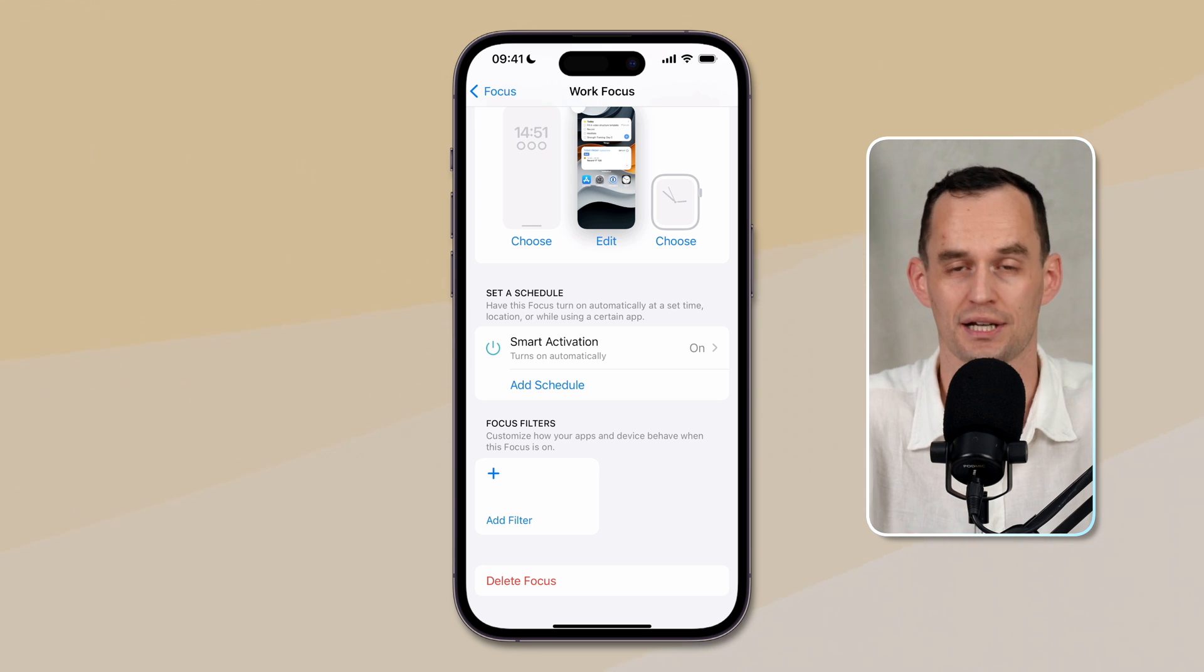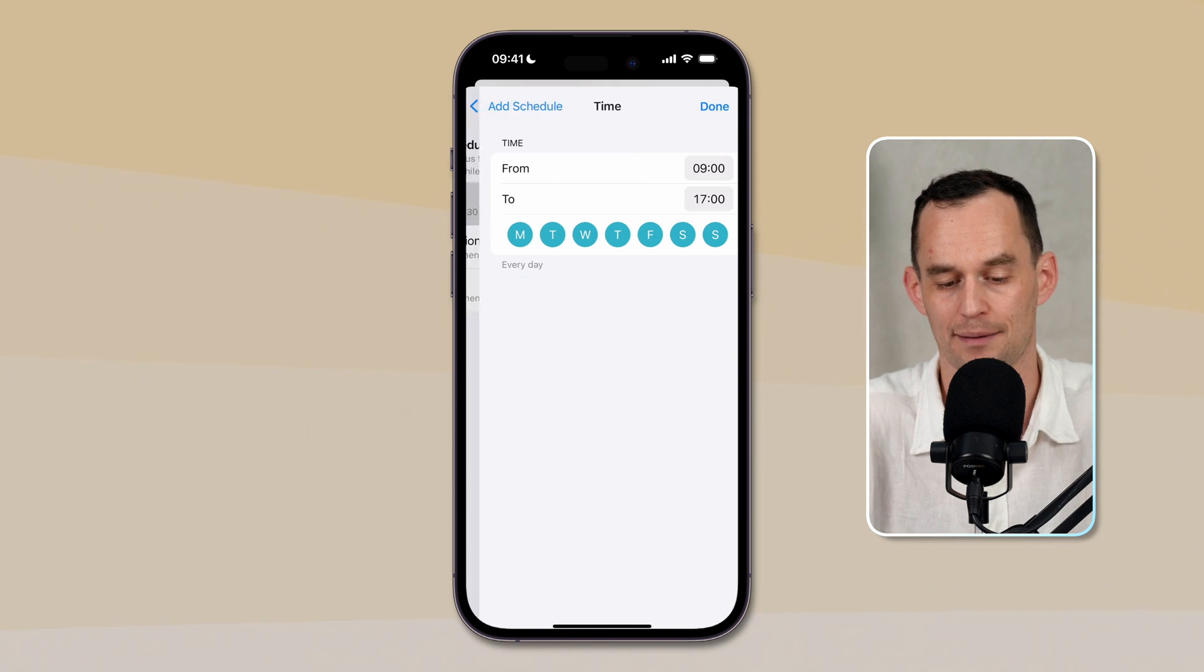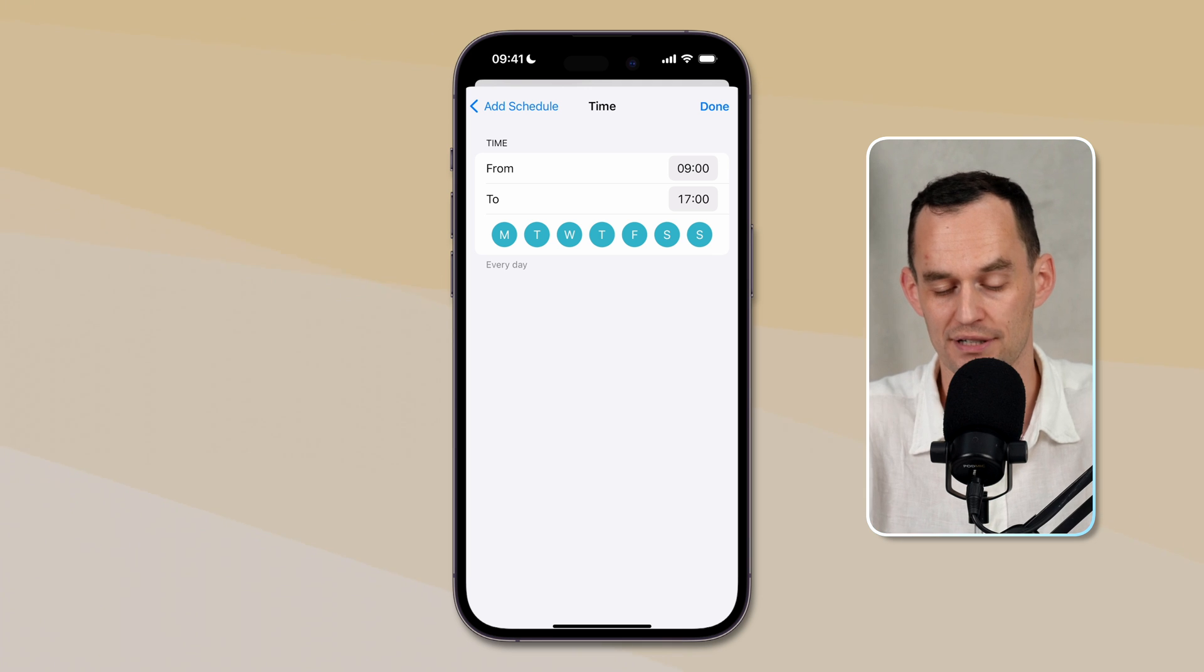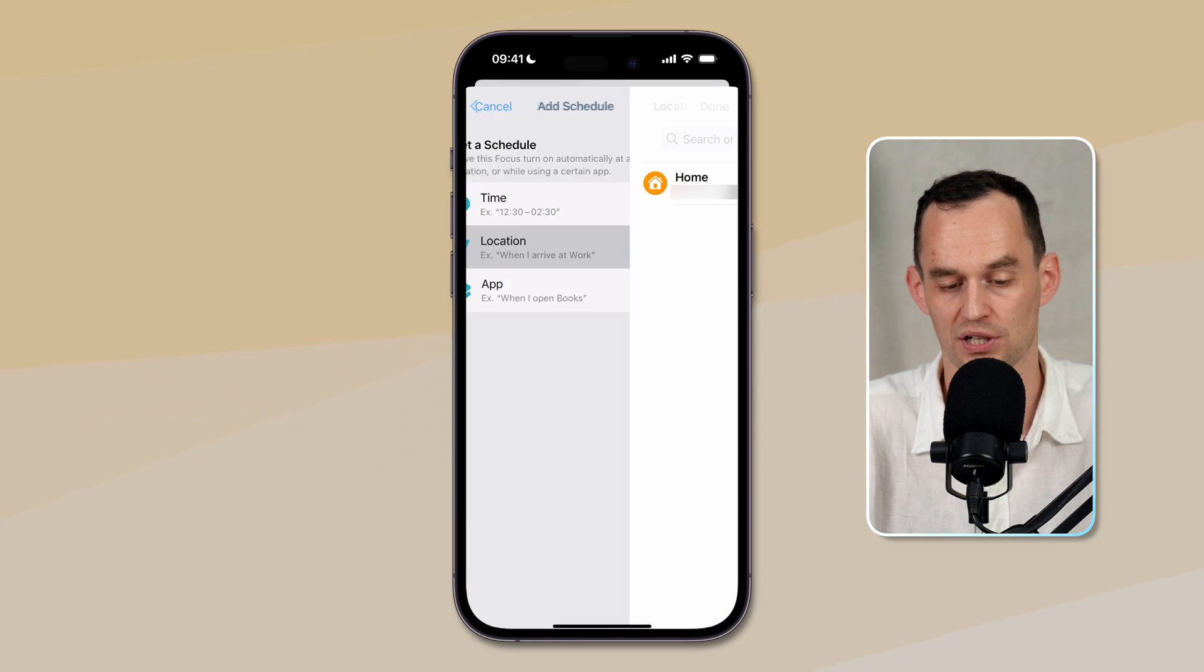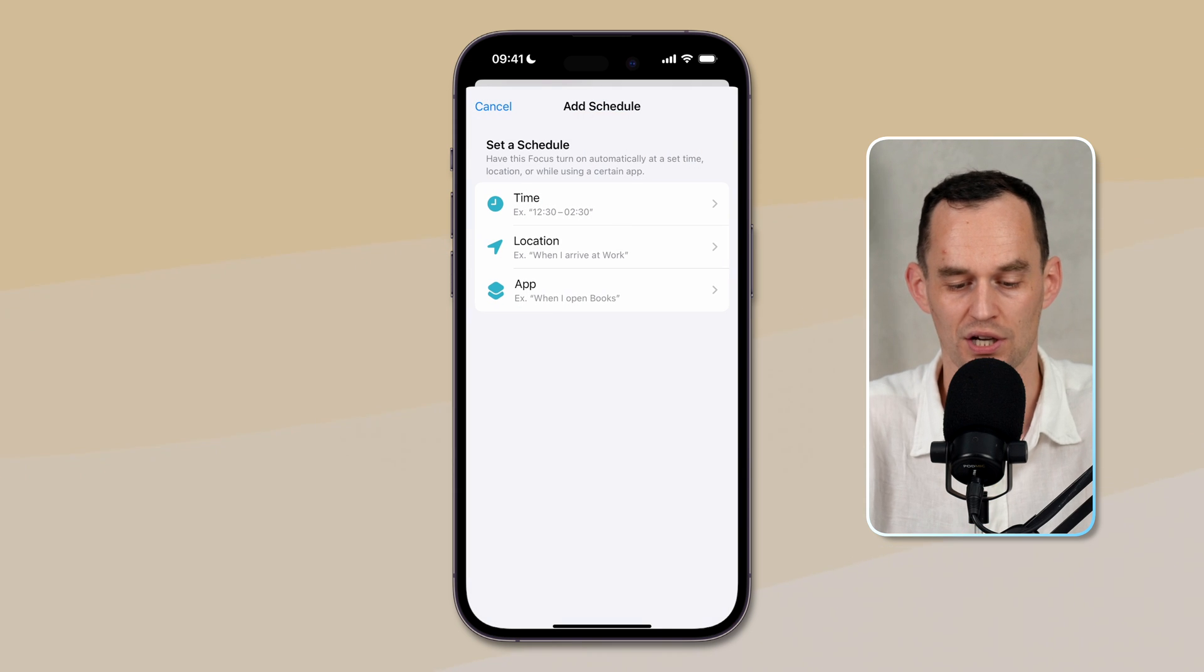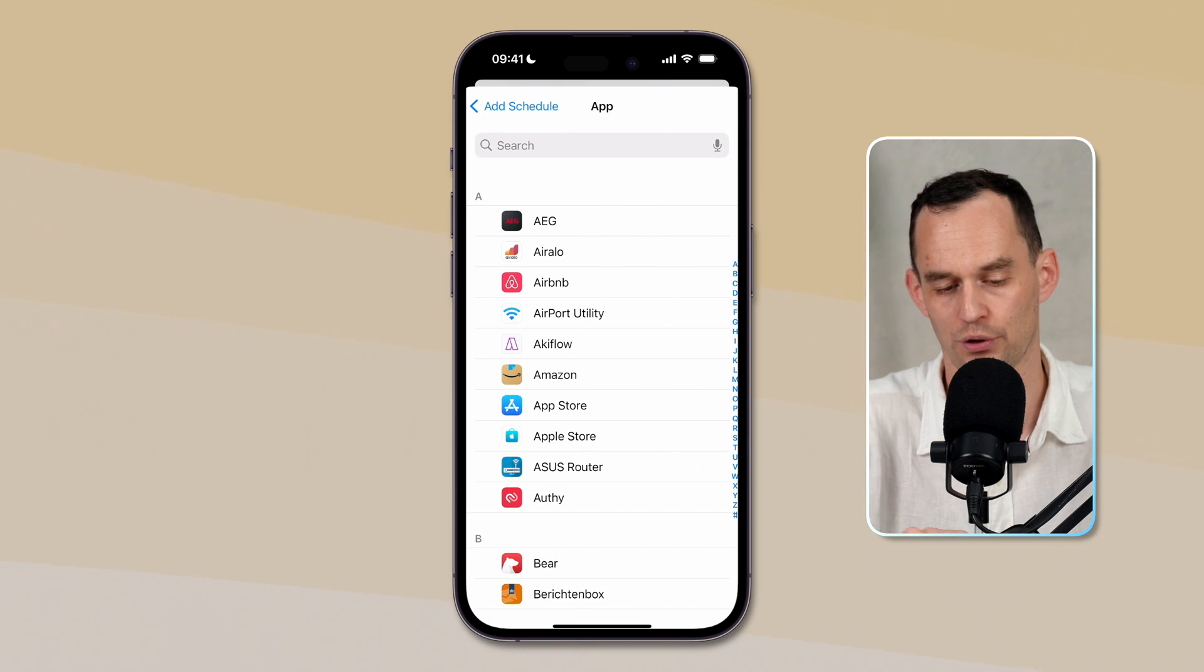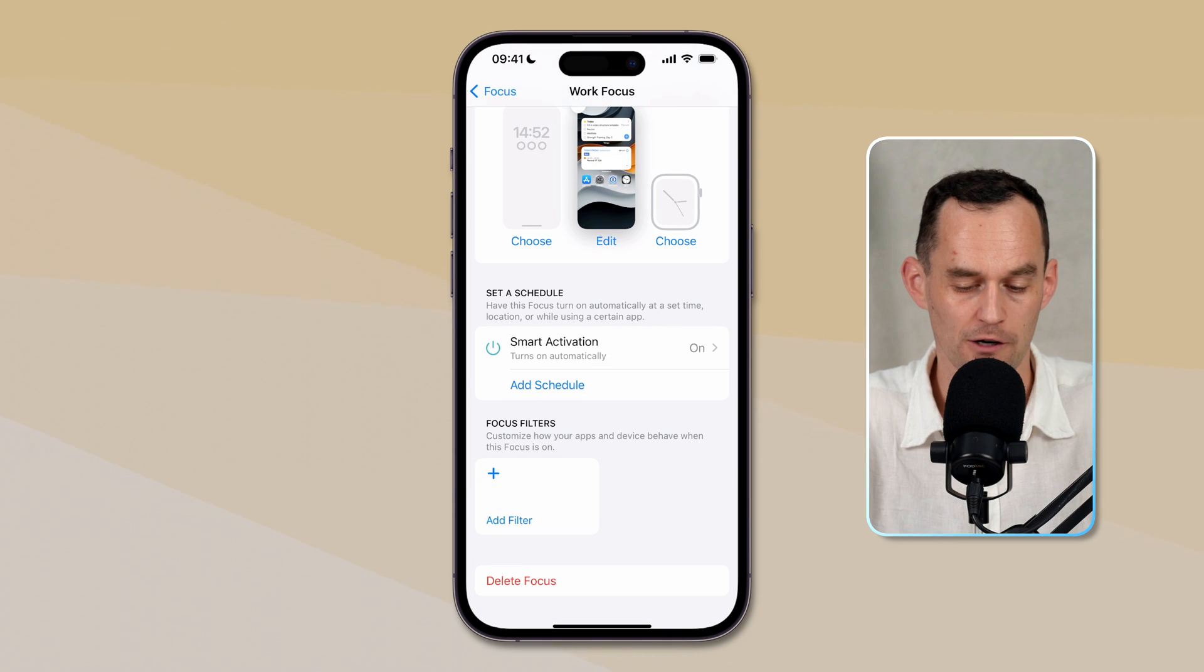We can also set up specific schedules. If I tap add schedule right here, I can then tap time. And now I can turn this on automatically. It's set to every day from nine to five, or I can say only weekdays from nine to five. And of course, I can change the time here. I can also put a particular location, say as soon as I get to that location, turn on this particular focus. Or I can say once I start opening a specific app, turn on that focus. But for work, this is probably less relevant.